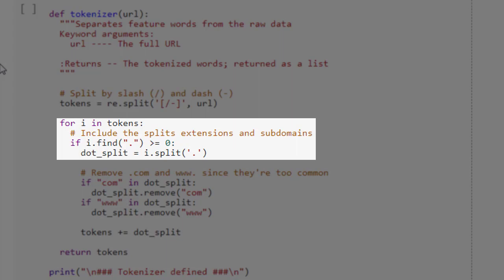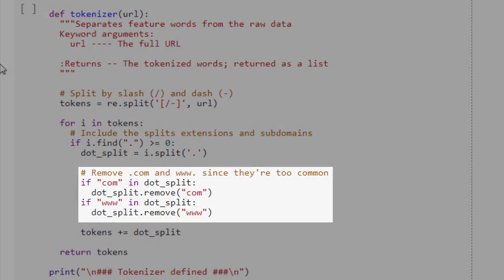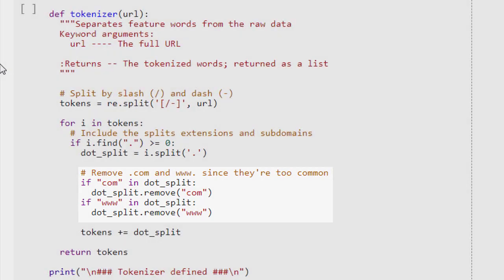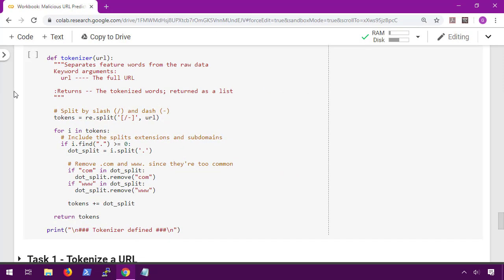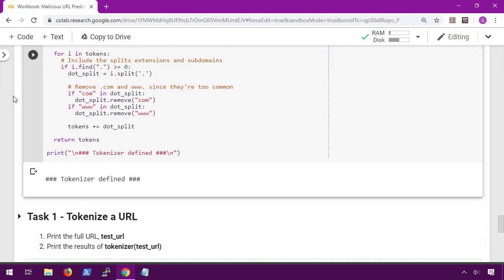This will give us the tokens subdomain.example.com as well as subdomain, example, and com. And the last thing we're going to do is whenever we come across a www or a dot com token, we're just going to clear those out since they're way too common to be useful. If you want to compare this to what we did in the spam filter, these would be like our stop words where they don't add any context to the message. I'm going to tell you right now that this may not be the most efficient method, but it's effective and I encourage you to play around with how you pre-process the data to make it even better.